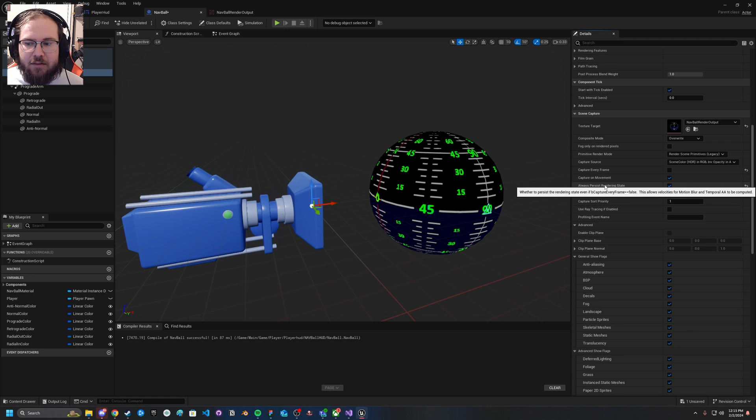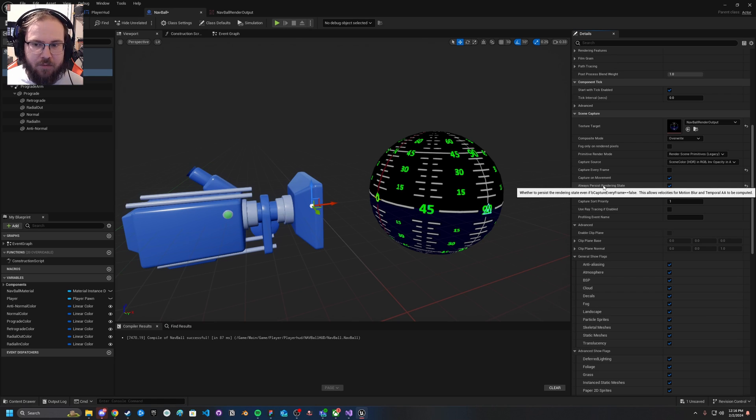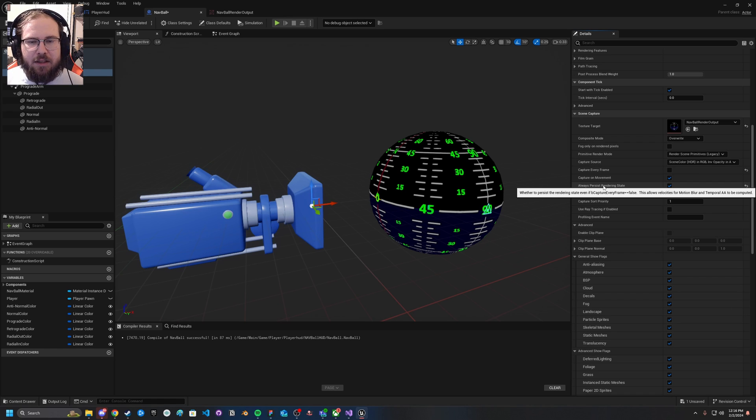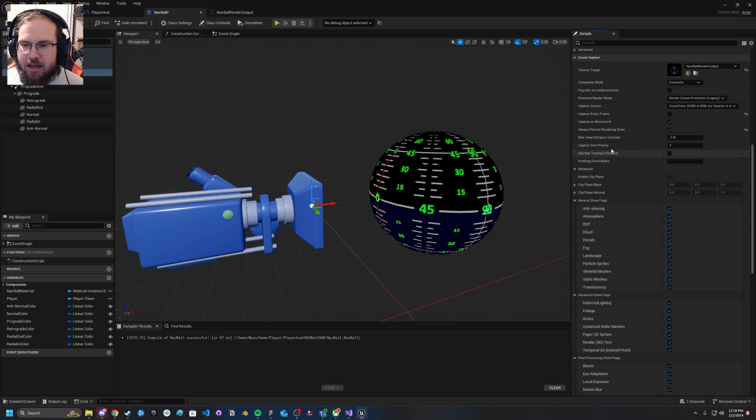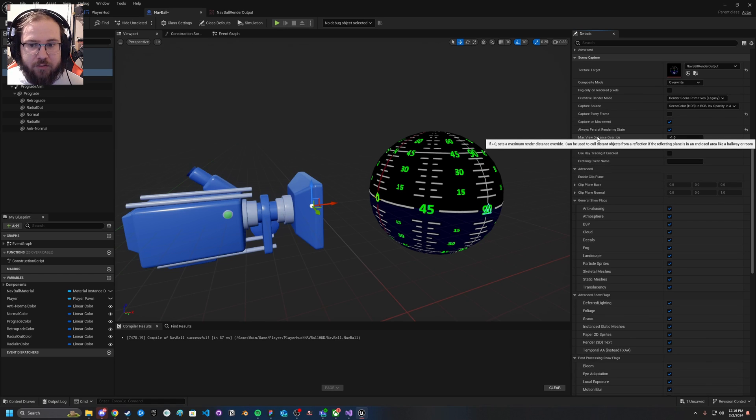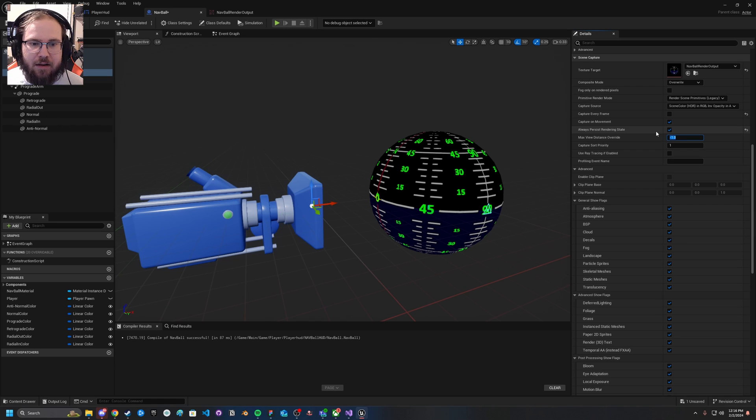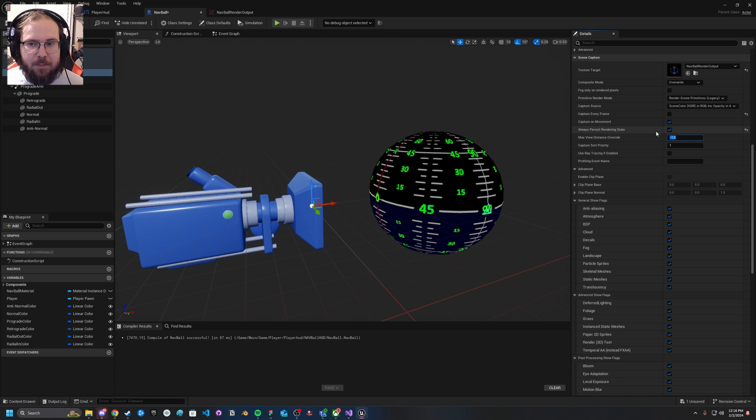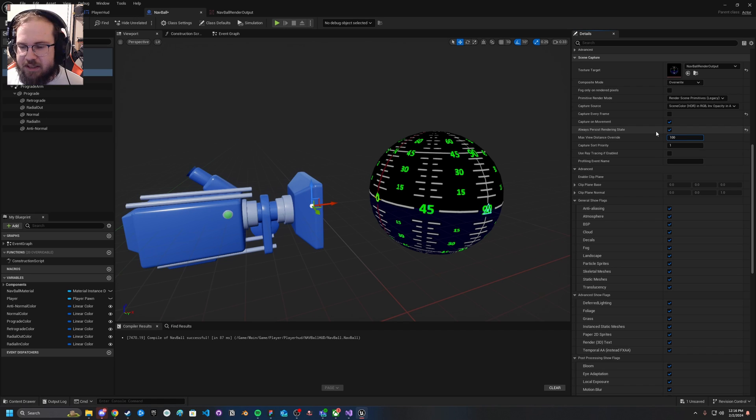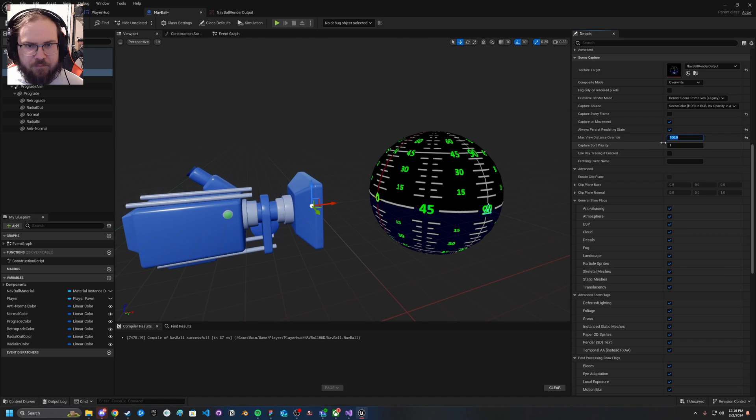Now we just have it capture on movement and always persist rendering state. This one was not turned on by default, I turned this on. What this does is if you have motion blur or temporal AA, it means that any kind of calculations that need to be done can be done to it. For what we're going to do, we're going to turn off a lot of those options because for my nav ball it's not really necessary. We've also got the max view distance override. What this does is it culls distant objects from your camera's view so you're not rendering things that are way off in the background.